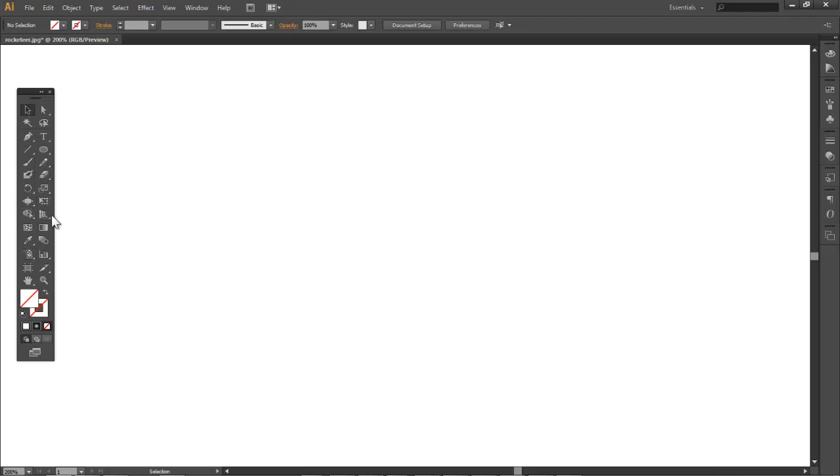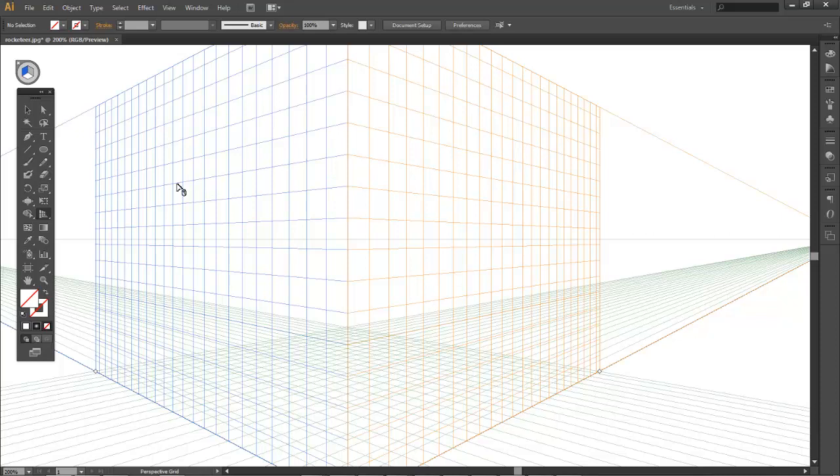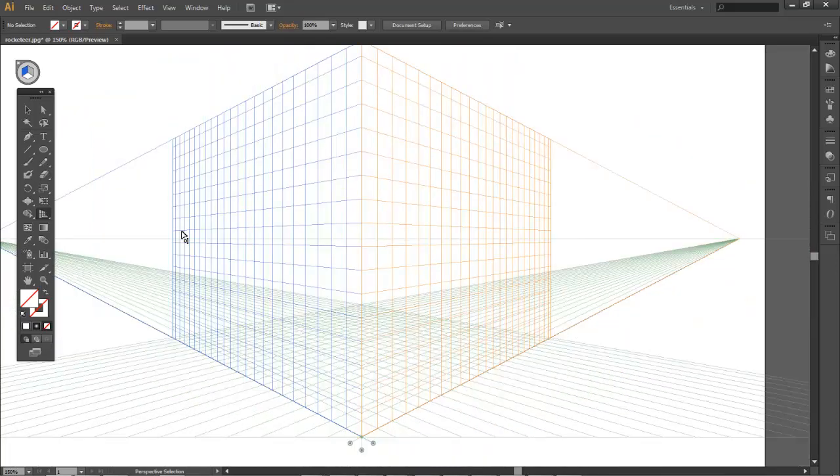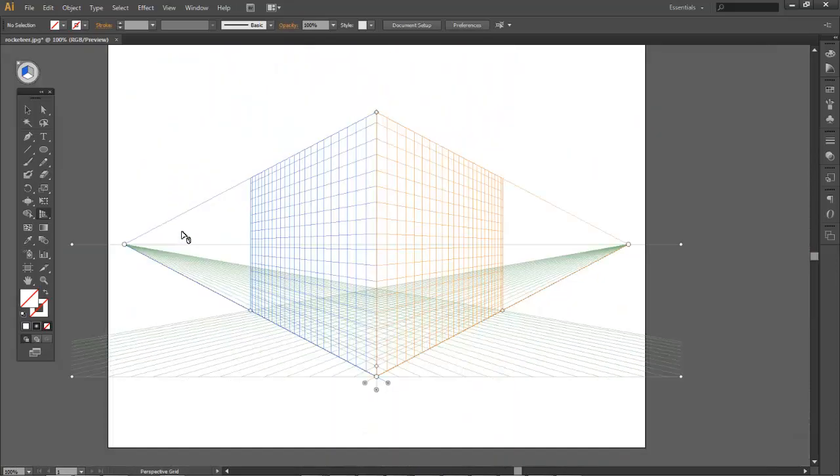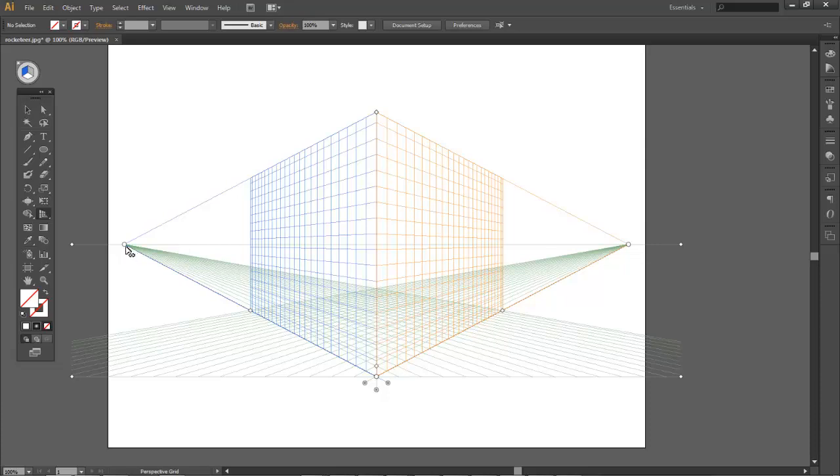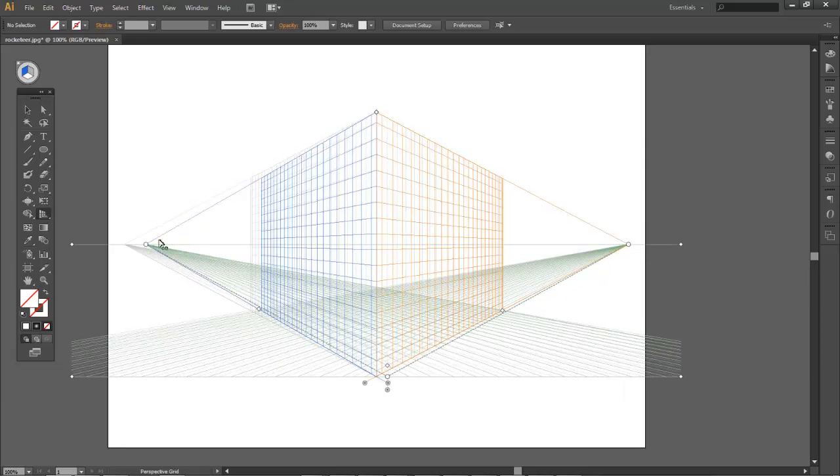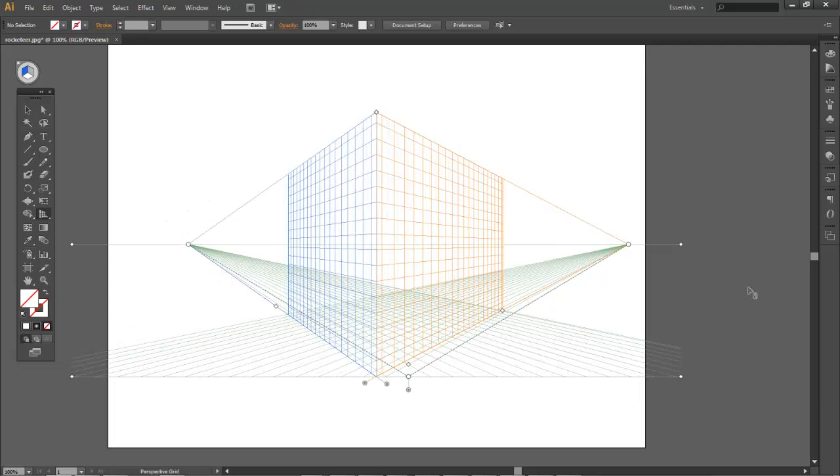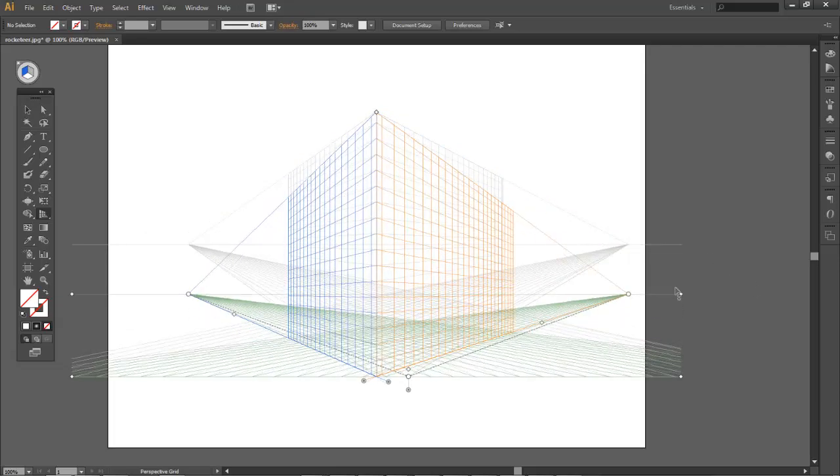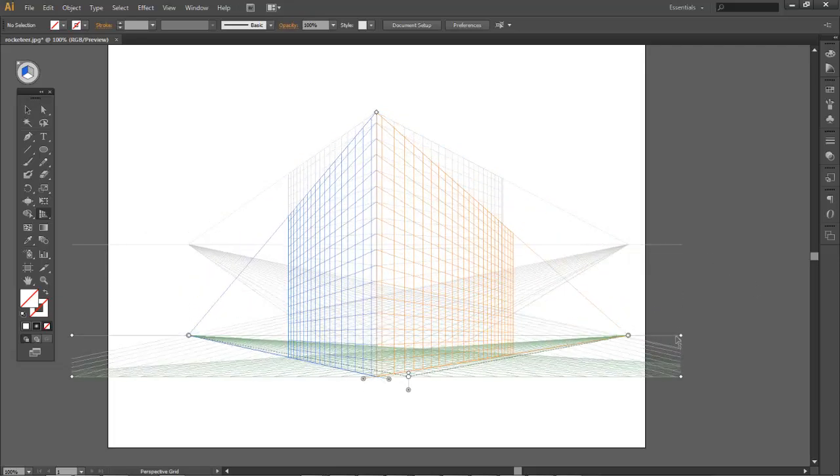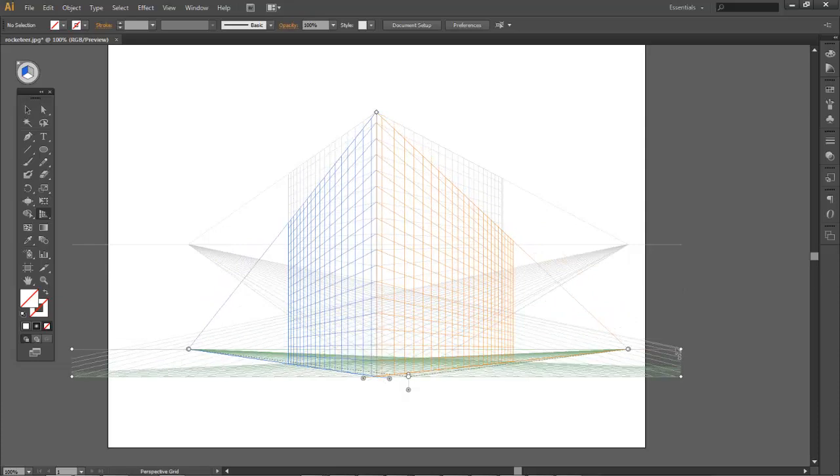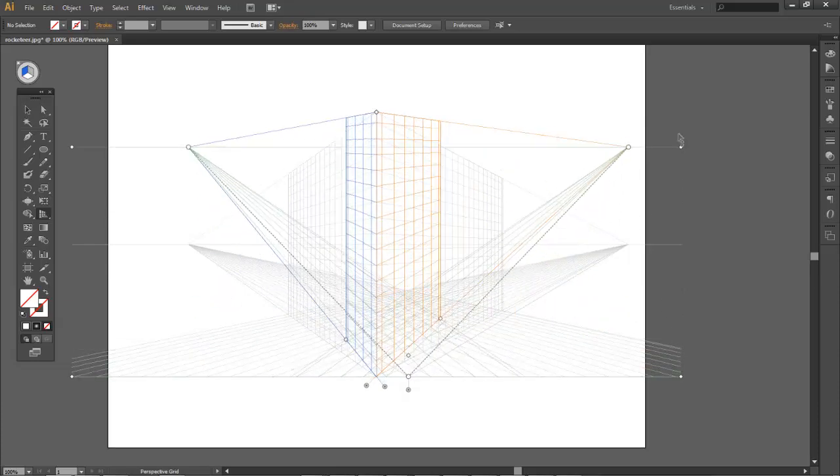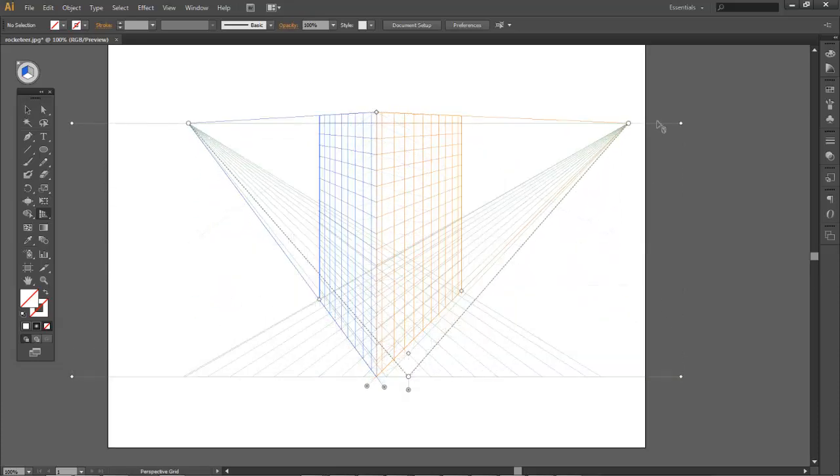We have a very intricate tool called the perspective grid tool. When selected, it opens up a 3D grid which has points along the horizon that we can perfect and play with. This would be like looking at a building from below.